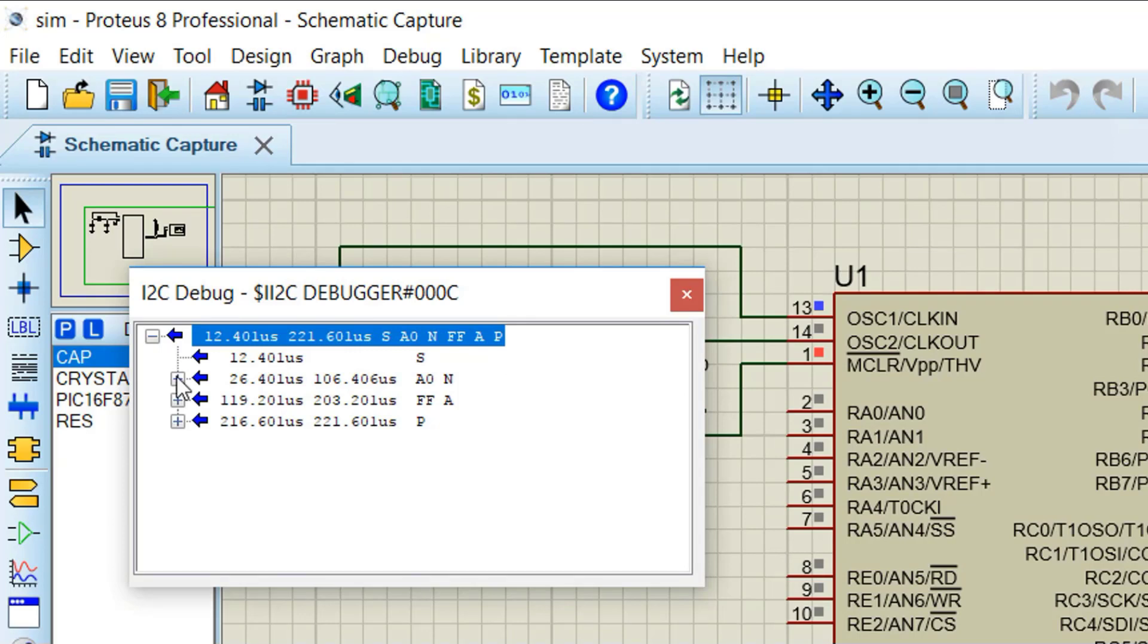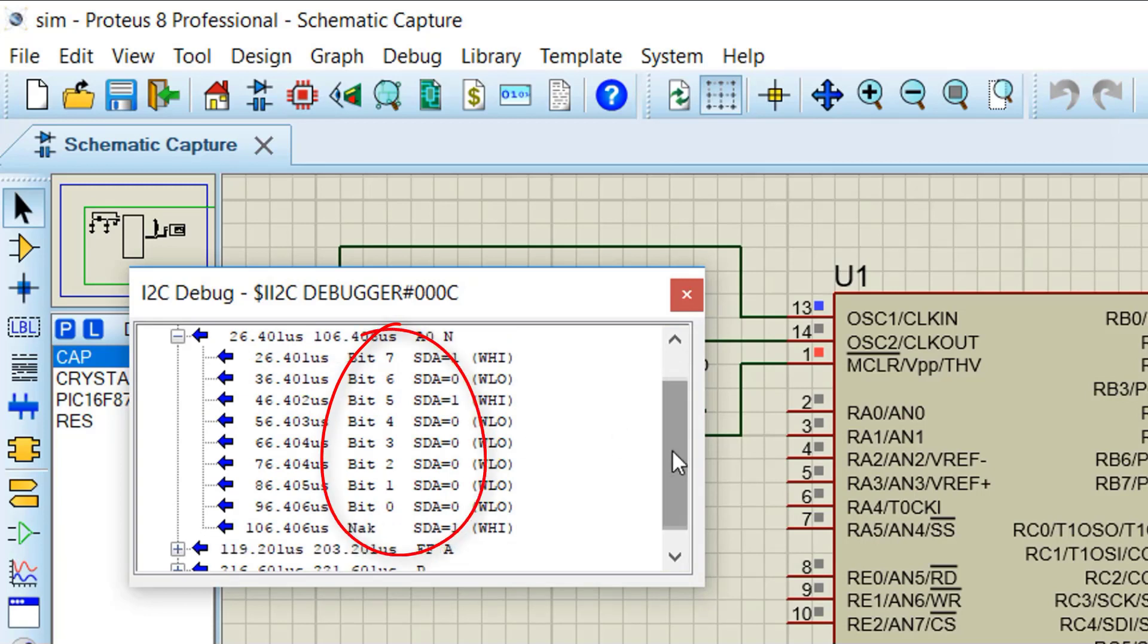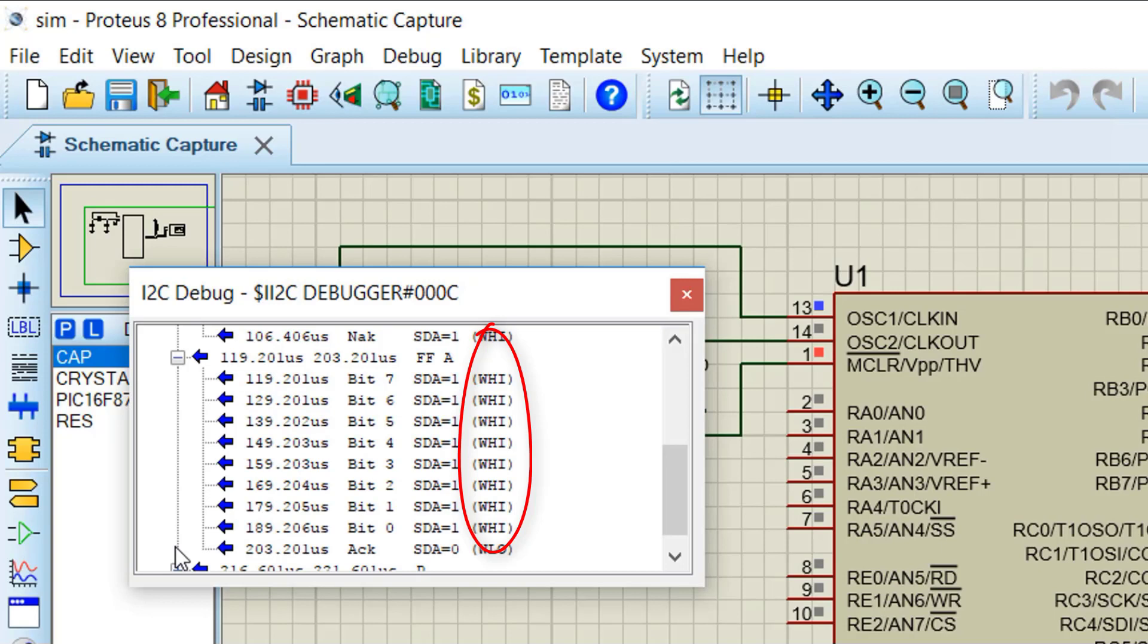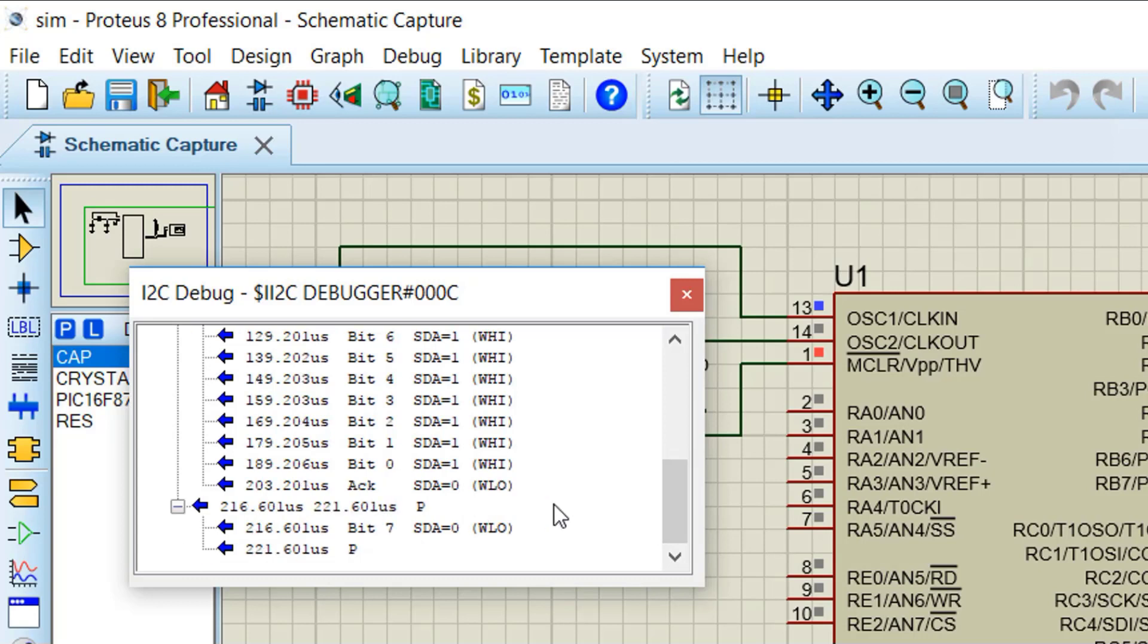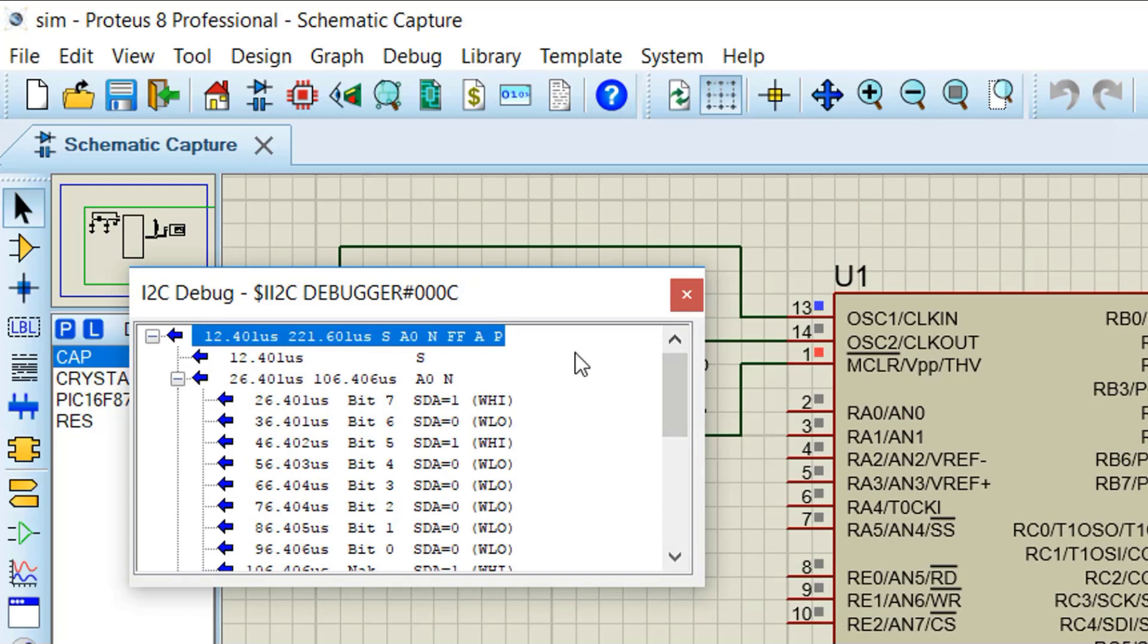Also we can expand and see each and every bit of transaction. Now all we can see using the I2C debugger tool. This is the end of I2C driver implementation in PIC16F877A microcontroller with Proteus simulation.